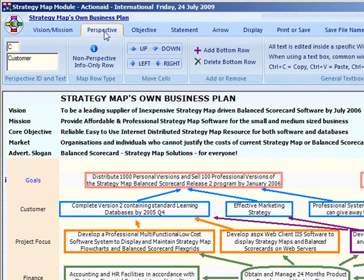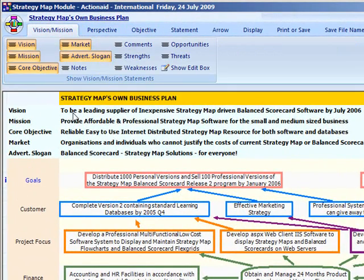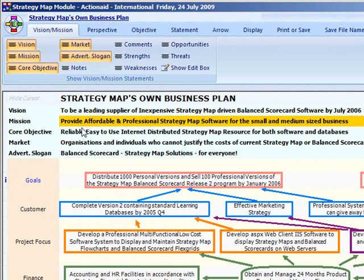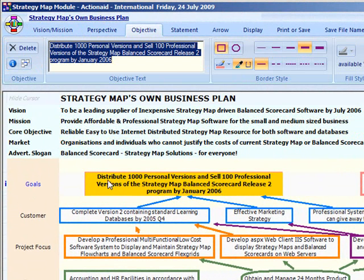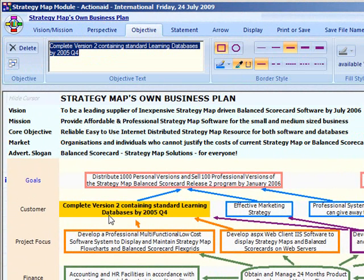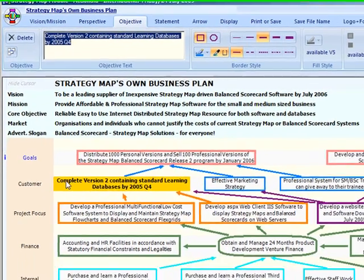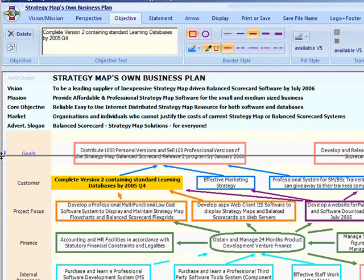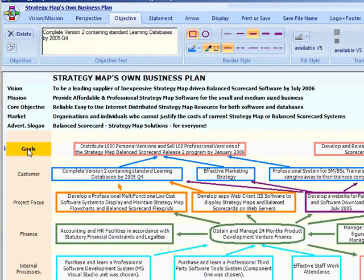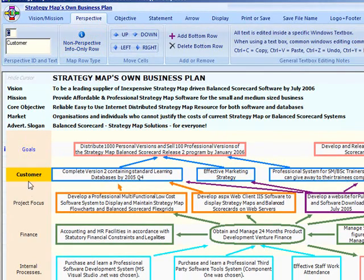The top of the map is the header area, which contains the plan name as well as the visionary statements. Below the header is the actual strategy map itself, which is a row-aligned flowchart. The row headers are normally called perspectives and the row contents are the objectives. How these terms can be renamed in the option module as required. The strategy map also has columns: the first column has the row height markers which allow you to change the row height using a mouse drag, and the second column contains the perspective names.